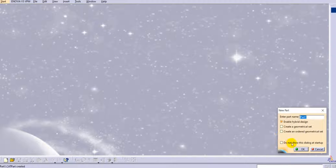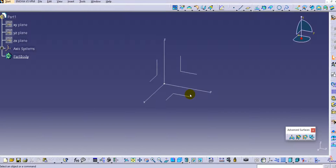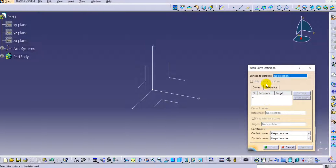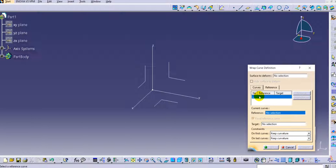Let's go to the Start shape and the Generative Shape Design. Keep the part name as it is. You can see the Advanced Surfaces command option, where we have already learned the Wrap Surface command and the Bump command. Now let's see the Wrap Core option — click on Wrap Core. The inputs required are the surfaces to deform, and in the core section we need to select the reference core as well as the target core.